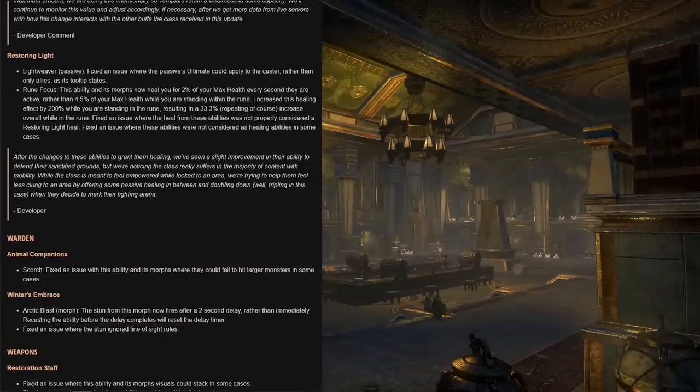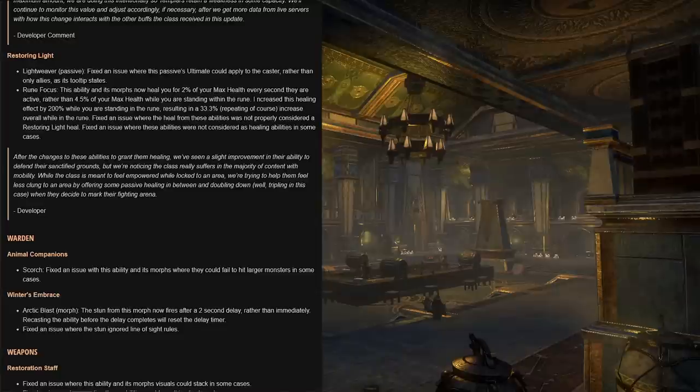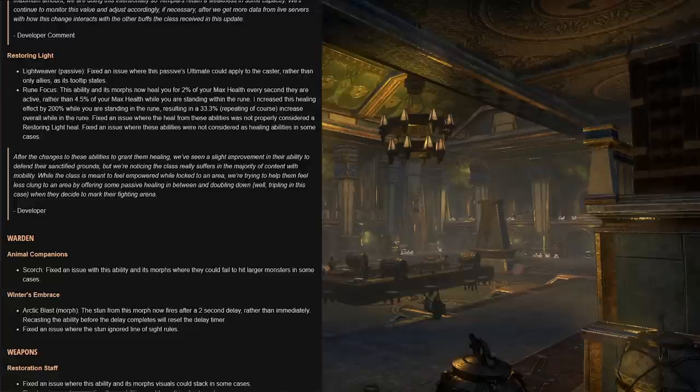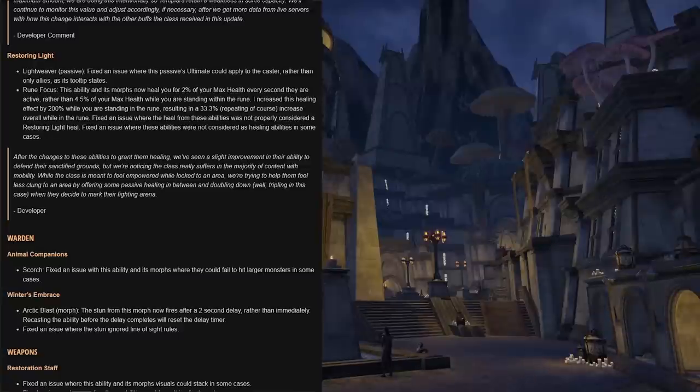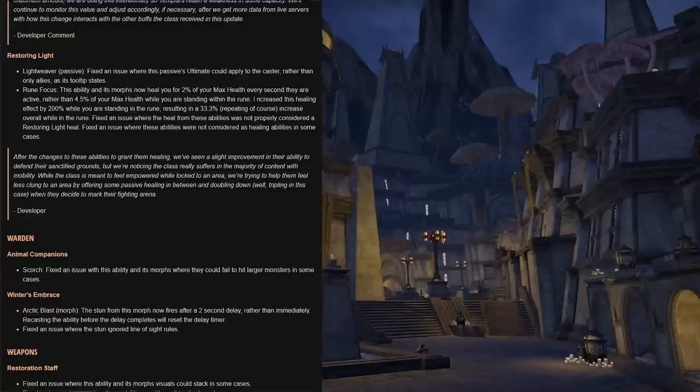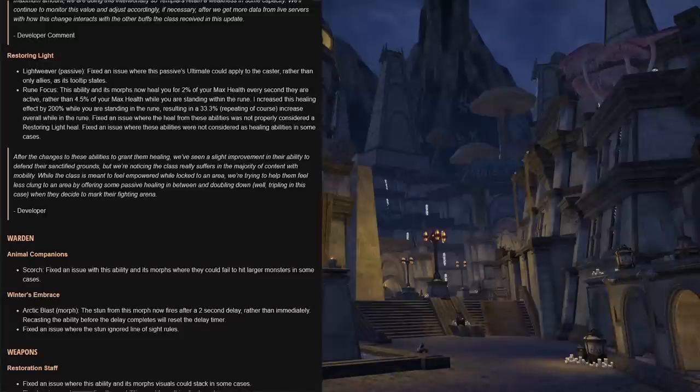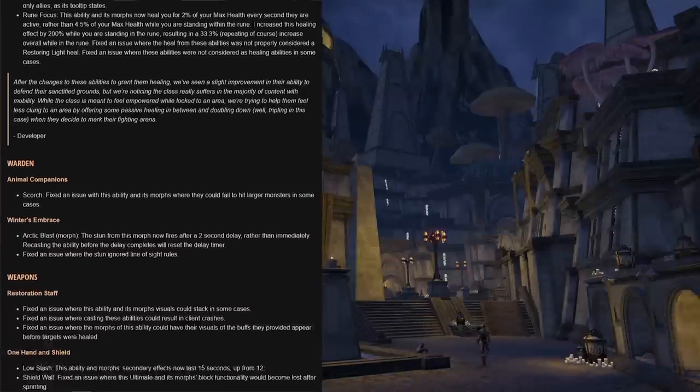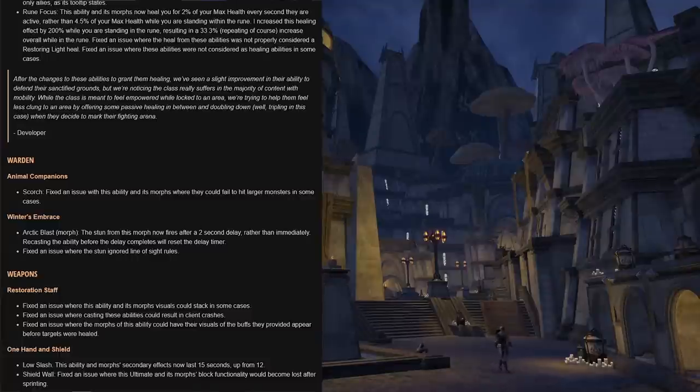For the Restoring Light skill line for the templar, the Lightweaver passive has been fixed where the passive's ultimate could apply to the caster rather than only allies as its tooltip states. The Rune Focus skill, this ability and its morphs now heal you for 2% of your max health every second they are active, rather than 4.5% of your max health while you are standing within the rune. We increase this healing effect by 200% while you are standing in the rune, resulting in a 33.3% repeating increase overall while in the rune. Fix an issue where the heal from these abilities were not properly considered a Restoring Light heal. Also fix an issue where these abilities were not considered as healing abilities in cases.